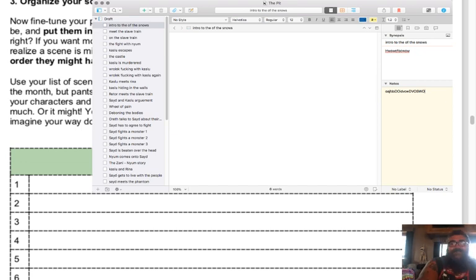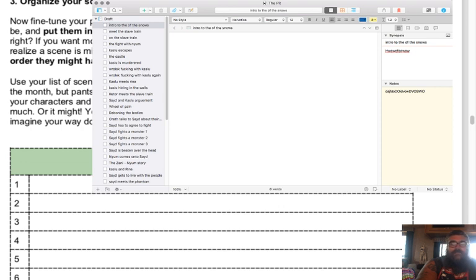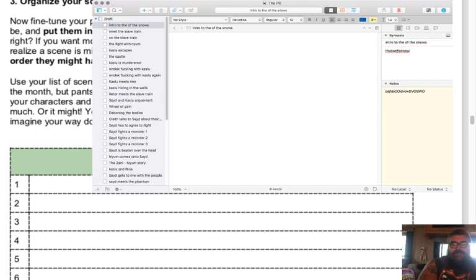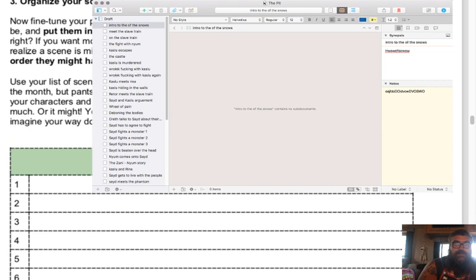A lot of what I do is write notes in Evernote because I can use Evernote on my phone, and they sync to each other so I go back and forth a lot. I'm sure there's some way to get Scrivener on your phone but I just haven't messed with that yet.